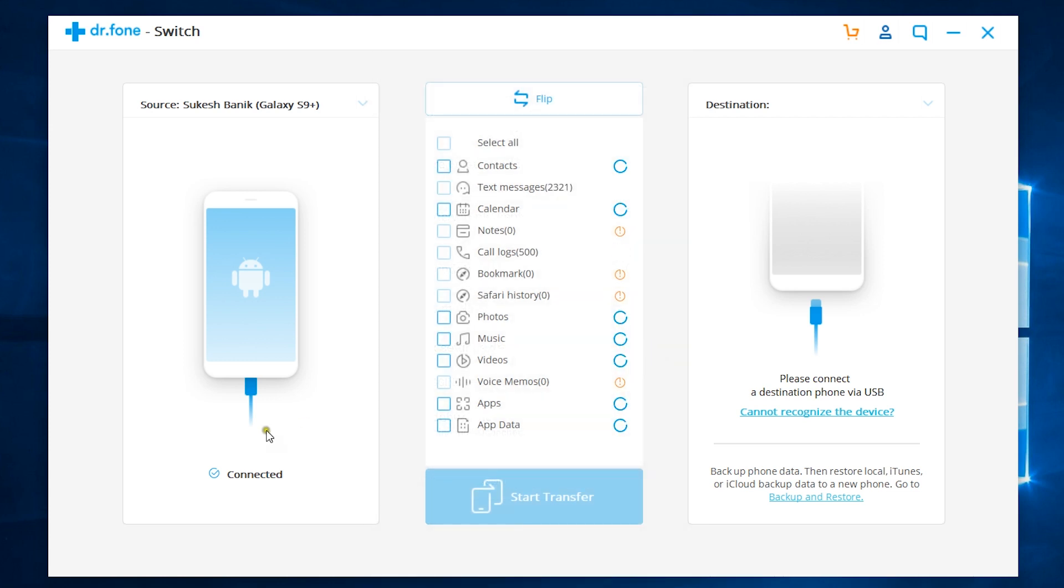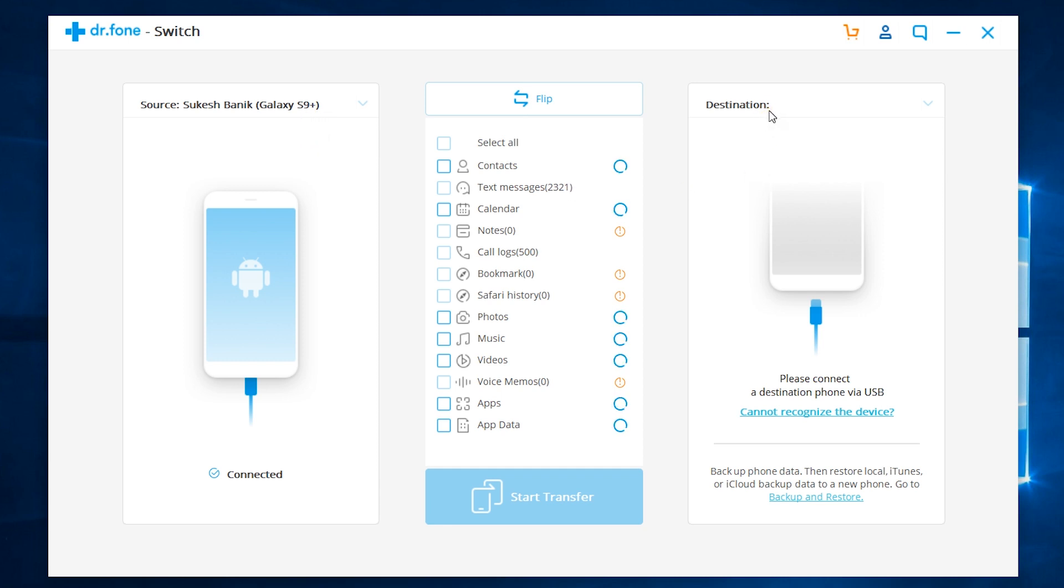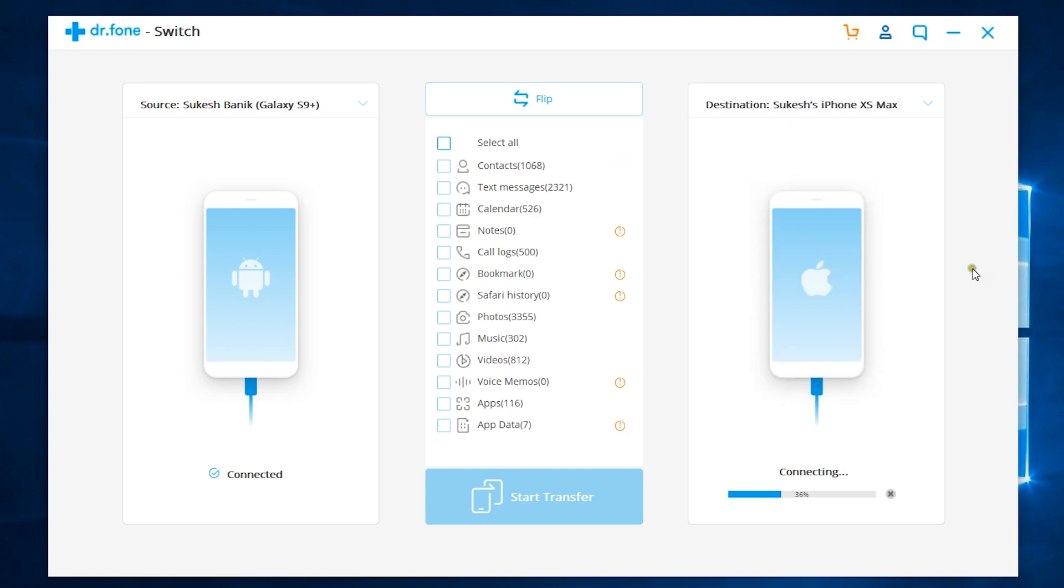So, my Galaxy S9 Plus has been connected as the source phone. It has been recognized by the software successfully. So, let's connect my destination device, which is an iOS phone, and I have with me my iPhone XS Max. The destination device is also ready.